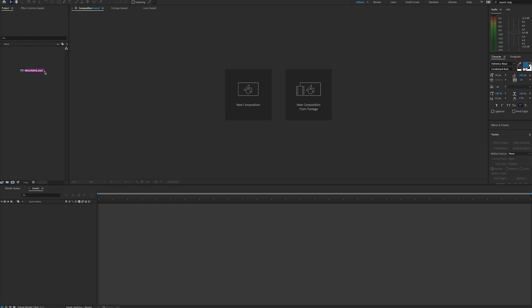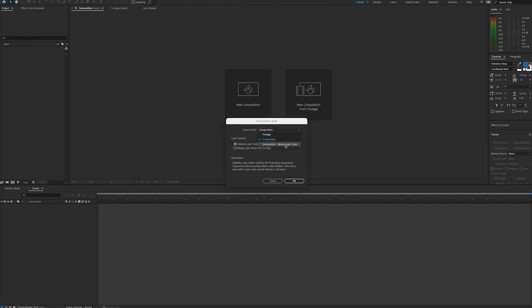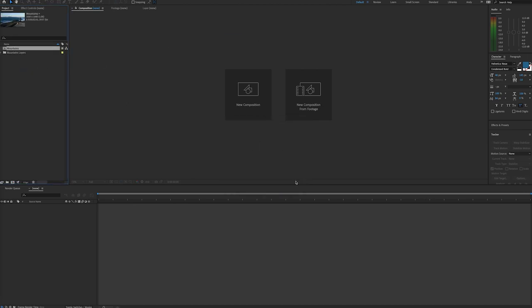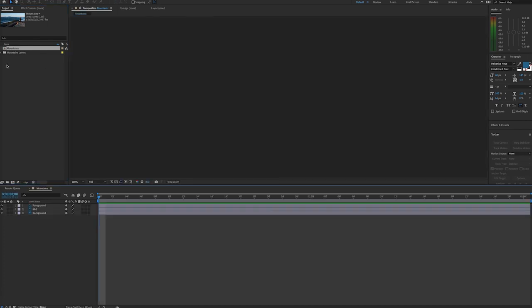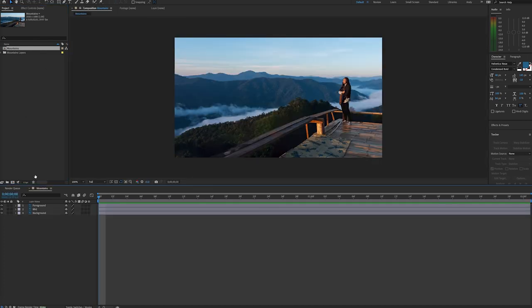Here we'll bring in a PSD where I have separated out the layers. We'll be sure to import this as a composition. You often have to use stills in videos, so to create a more engaging or dynamic movement, we can use a parallax type effect.